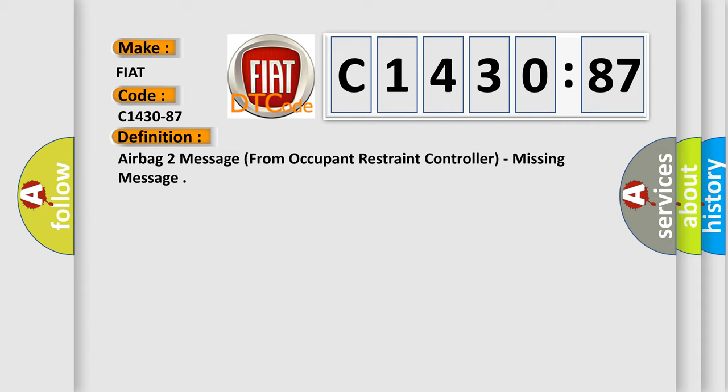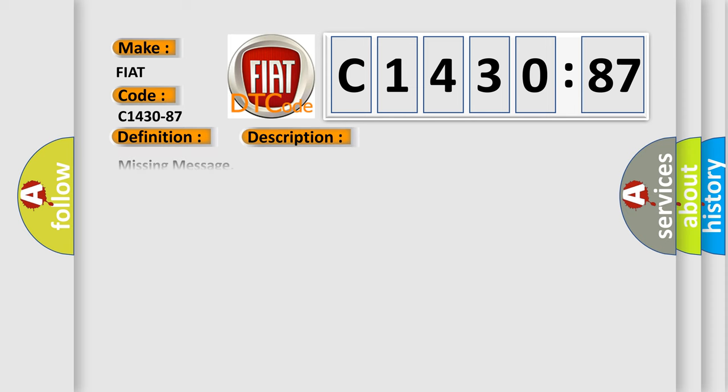The basic definition is: Airbag 2 message from occupant restraint controller, missing message.